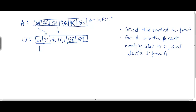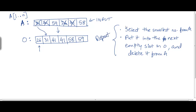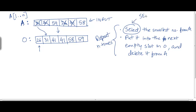This is roughly the algorithm: in each step, we select the smallest number from A and put it into the next empty slot in the output array O, then delete it from A. If the input array A is of size n, we repeat these steps n times, adding one additional number to the output sequence each step.